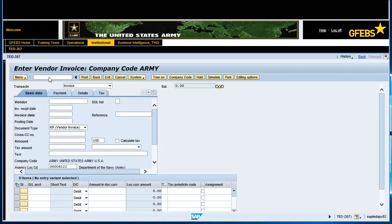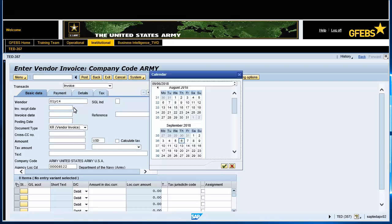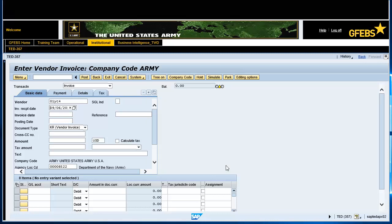Click on the Basic Data tab to enter the following data. In the Vendor field, enter the vendor number. In the Invoice Received Date field, enter the date the invoice was received at the site. In the Invoice Date field, enter the date listed on the invoice.